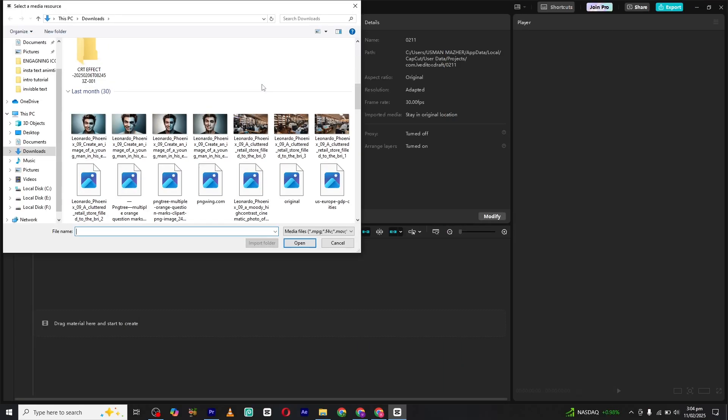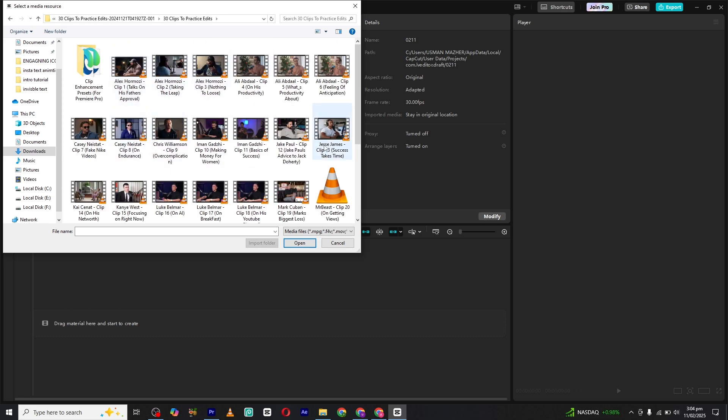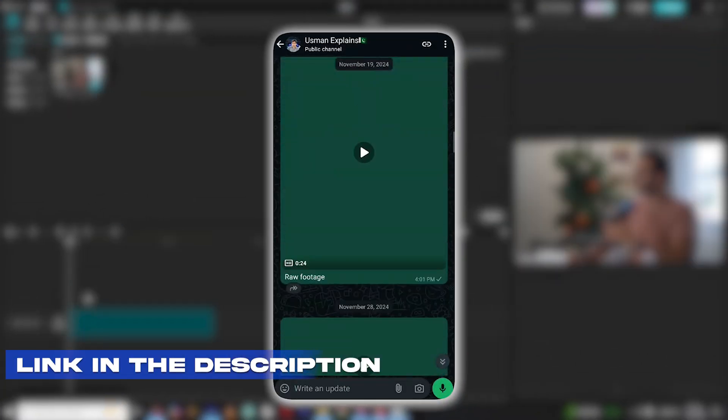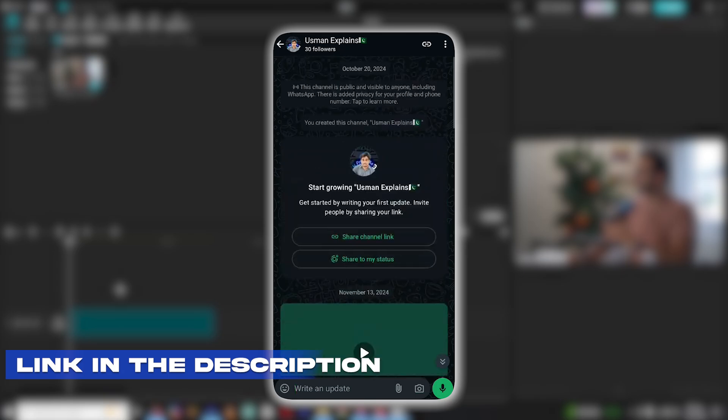First, open CapCut and import your clip. If you want this and many more resources, you can check out my WhatsApp channel. The link is in the description.